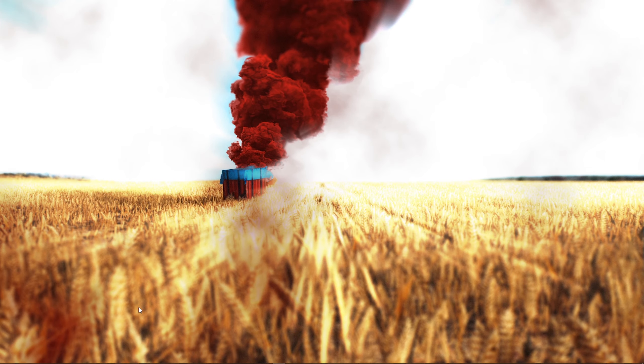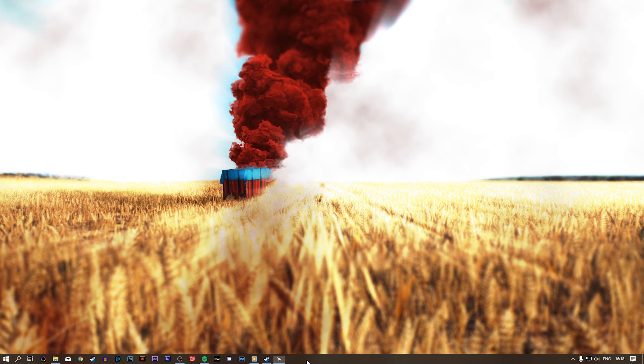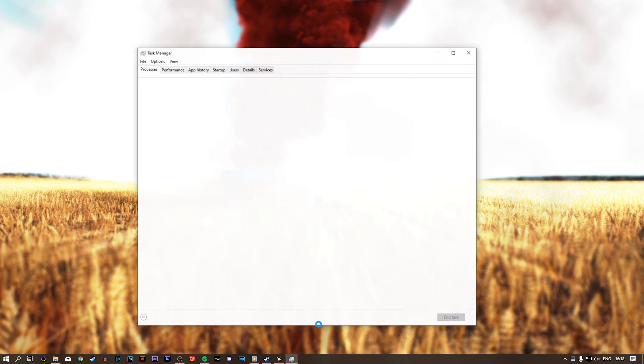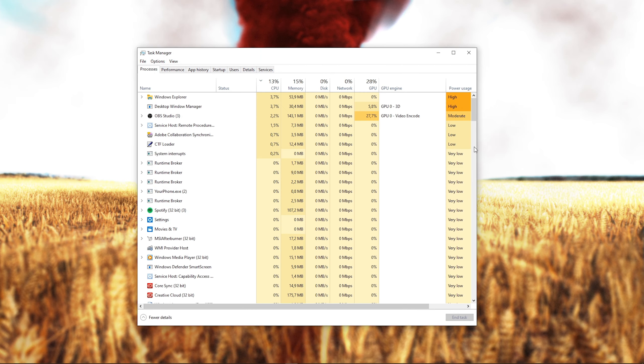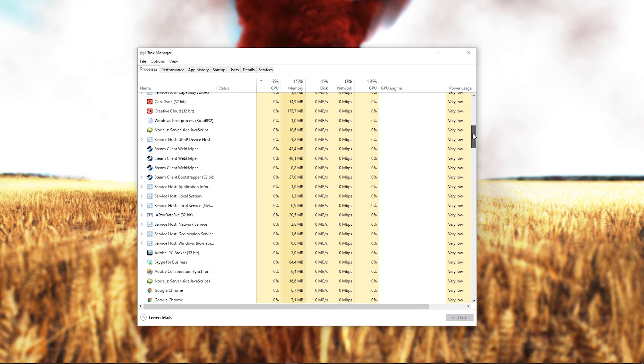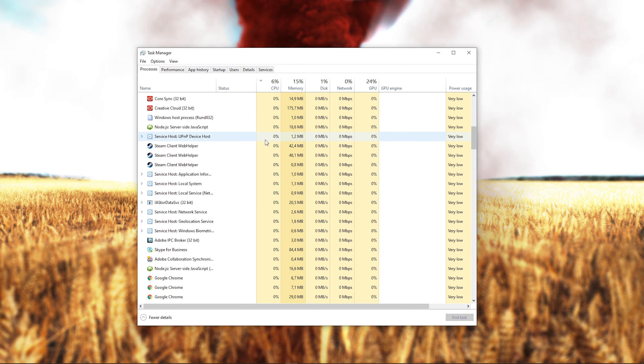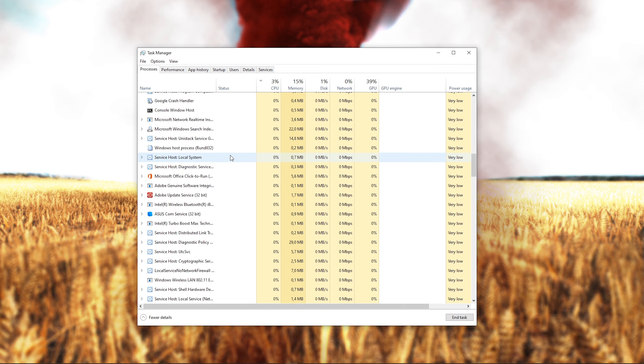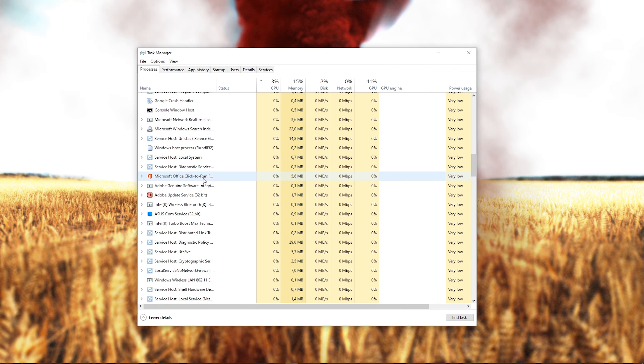To prevent third party software related problems, I suggest you to end all of the processes in your task manager which are programs showing an overlay while playing the game or programs which can change the game files, such as CCleaner.